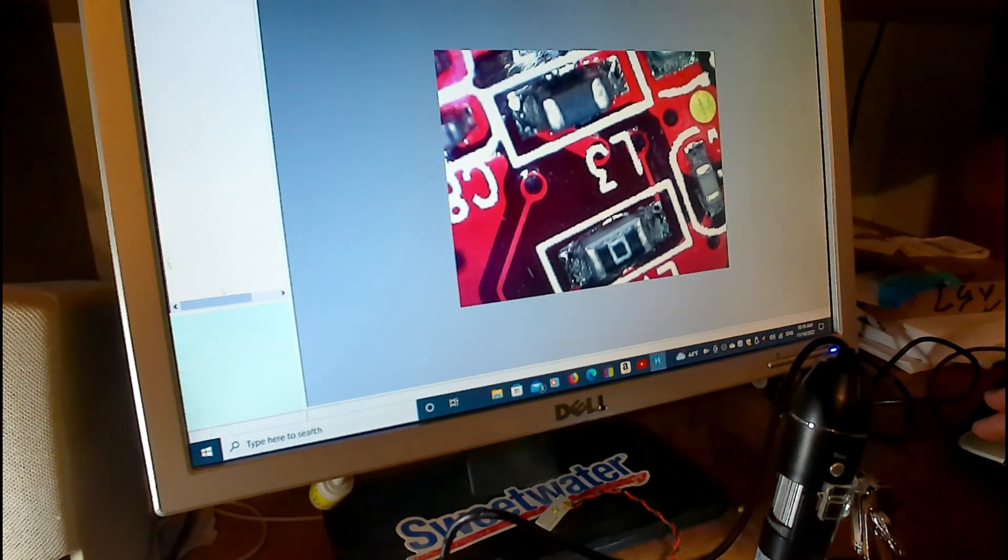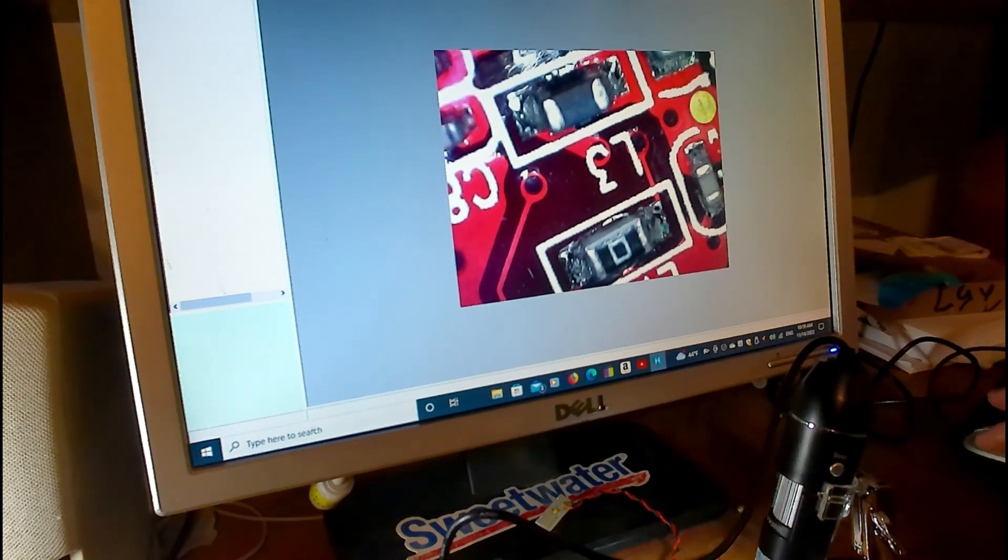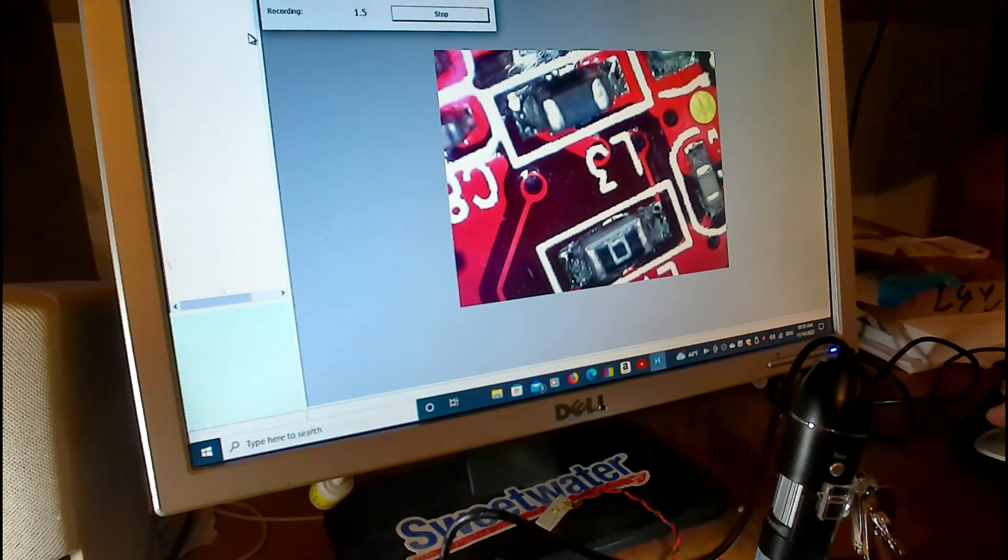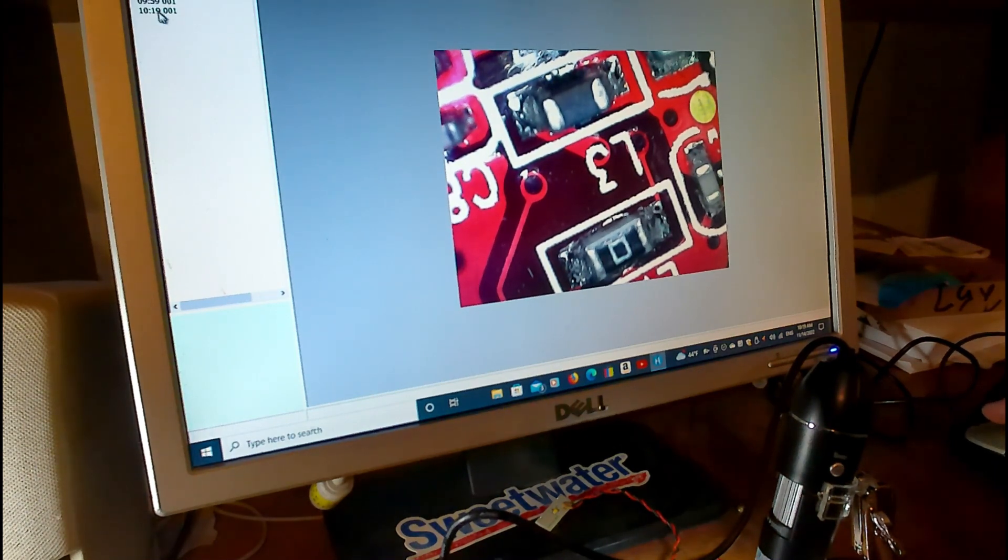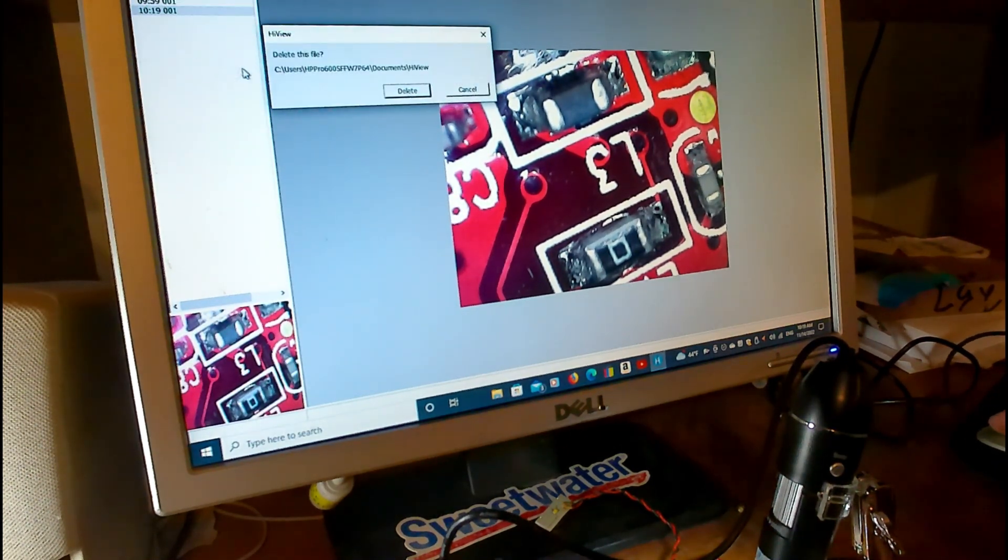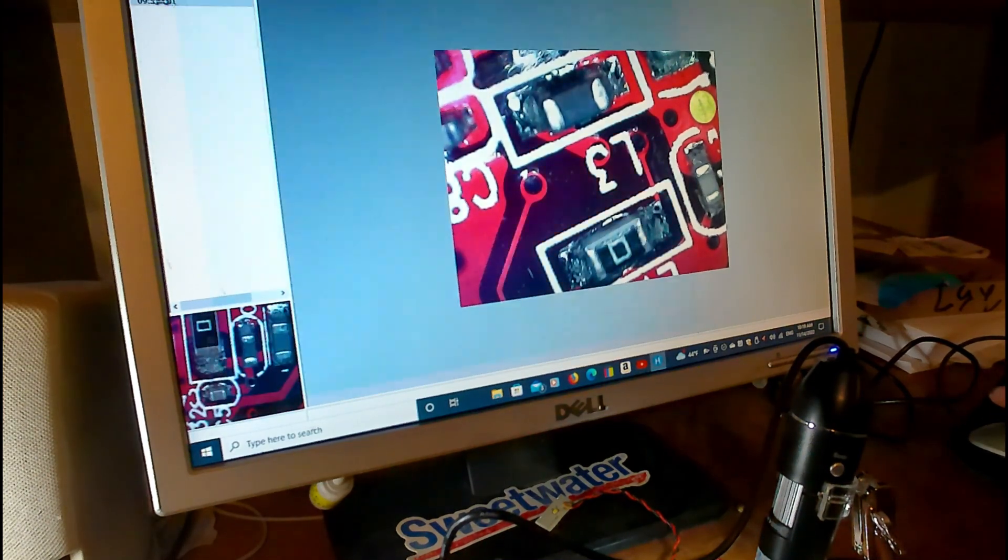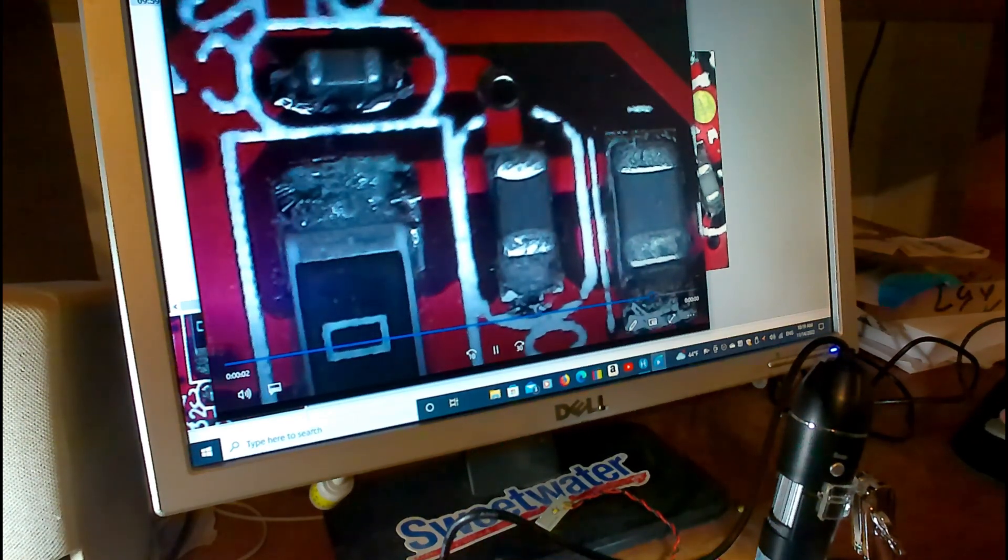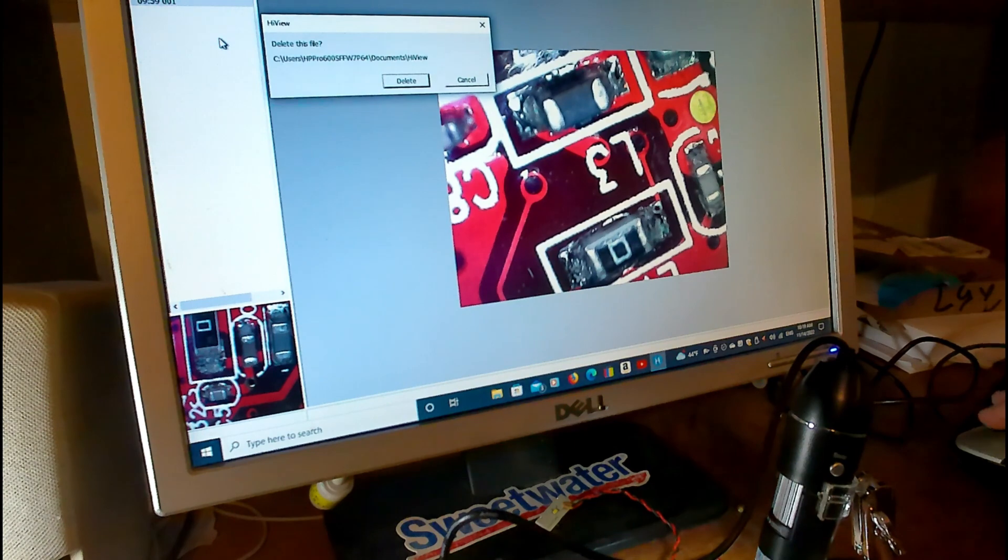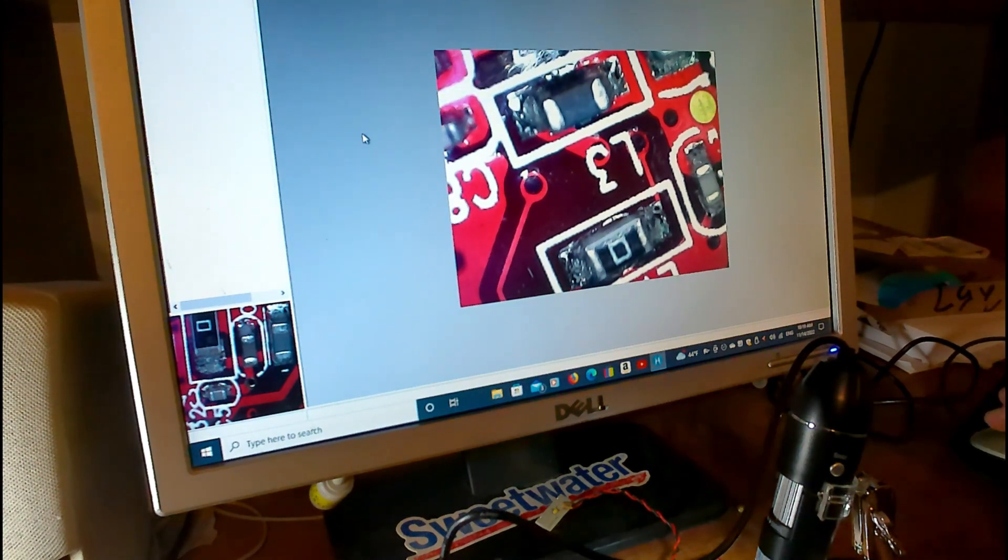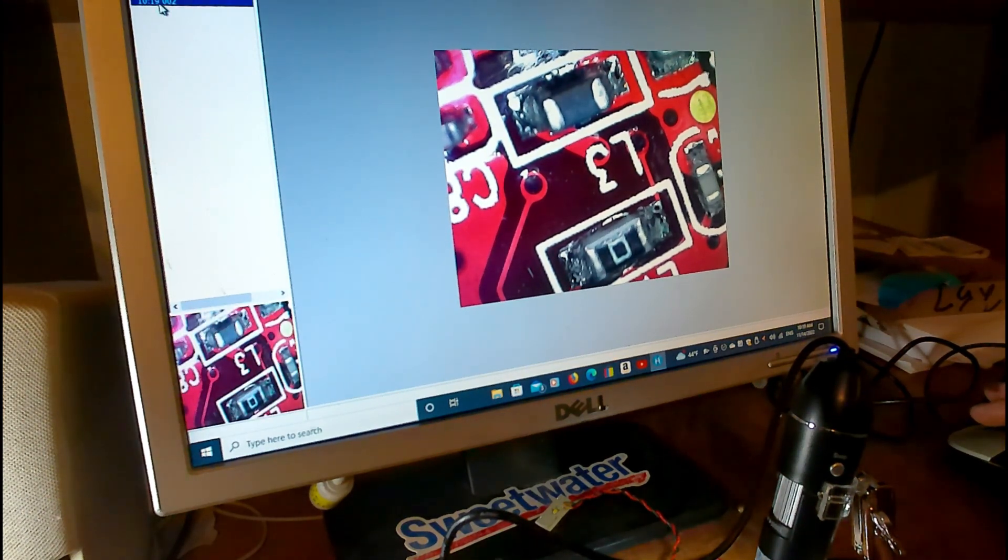You can capture a video. I'll do a short video. Now it's recording. There it is. Or you can do a photo, snap an image. There it is.